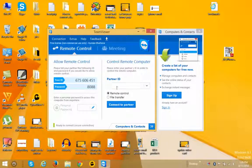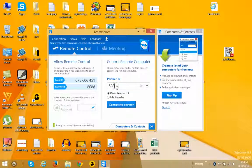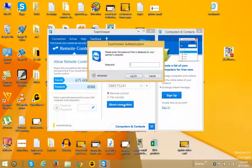So I will just type the ID which is showing in the other TeamViewer, that is in the remote computer. After that, click on Connect to Partner. Now you will be asked to enter the password.